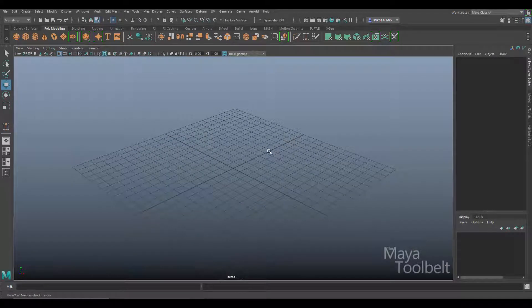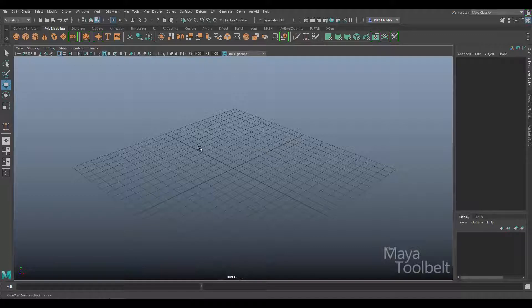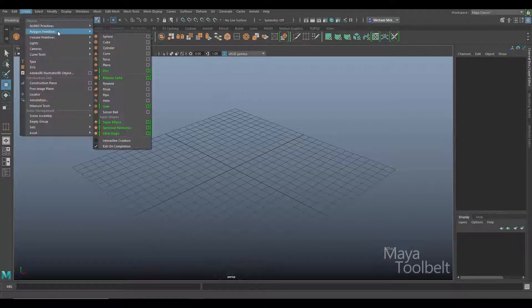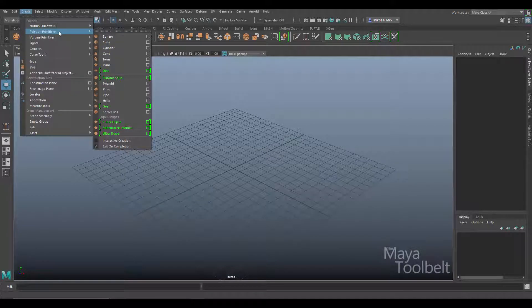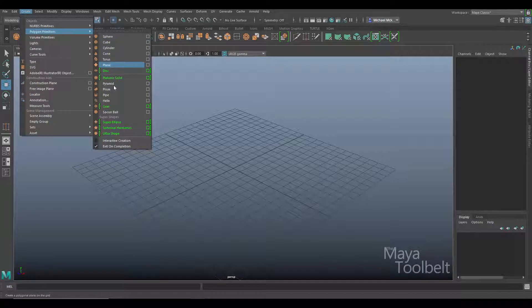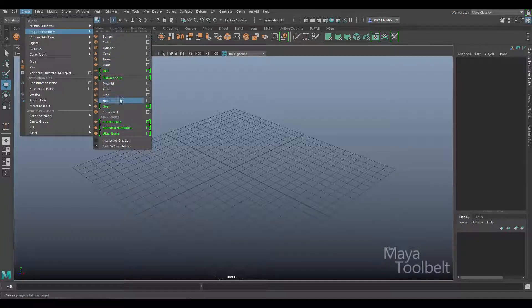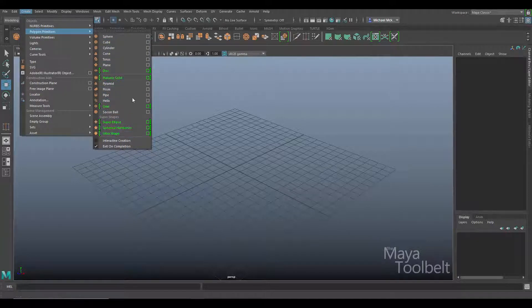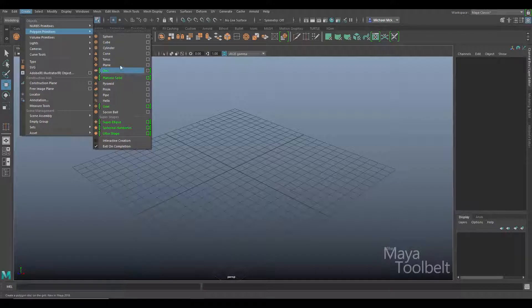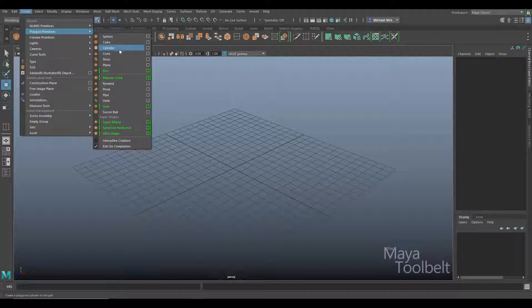First I need something to use this tool on, so I'm just going to create something from the polygon primitives menu. You'll notice in the latest version of Maya 2018 we have a lot of green highlighted options here. These are some new objects that have been added to Maya aside from the typical cubes and cylinders.